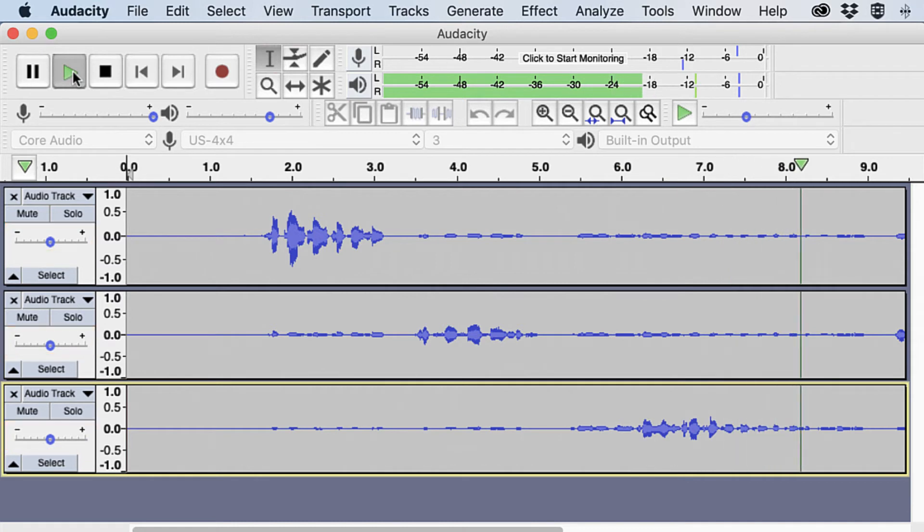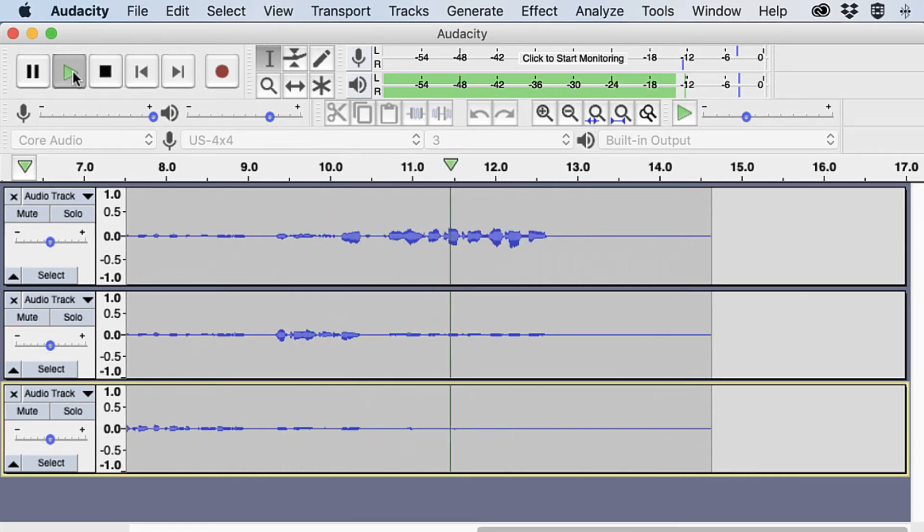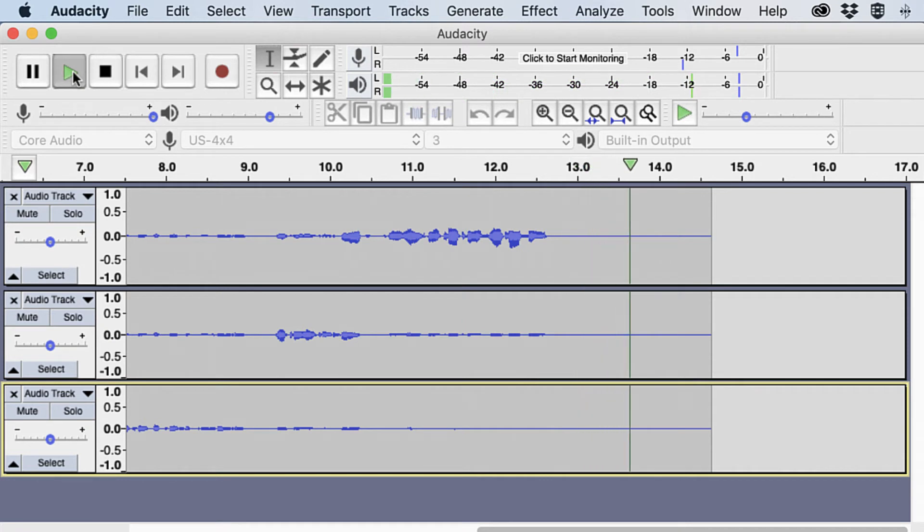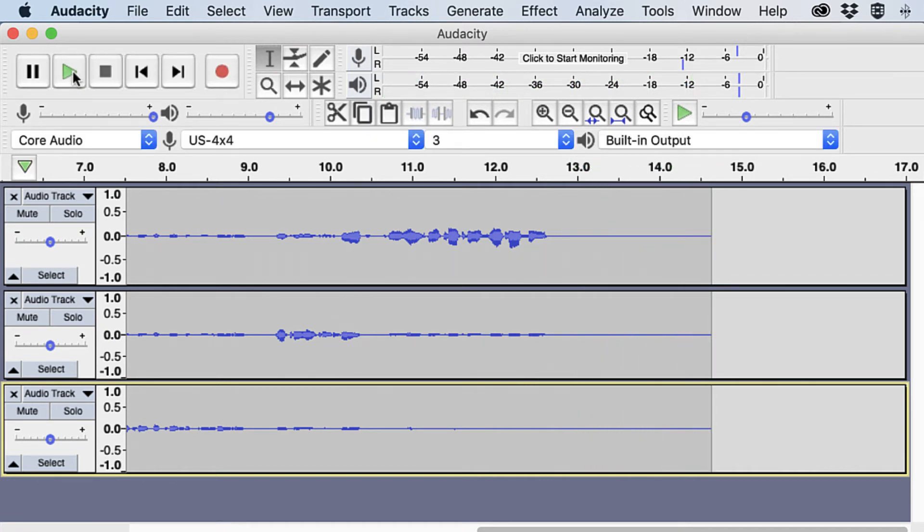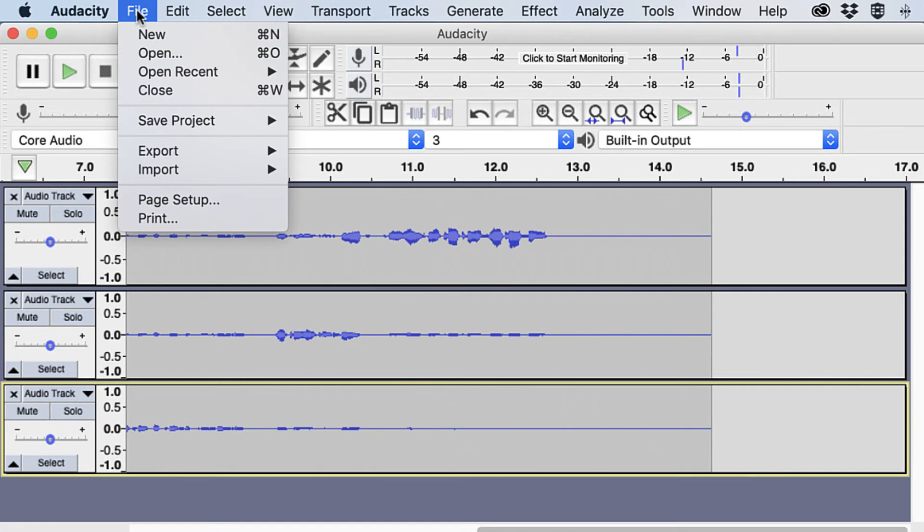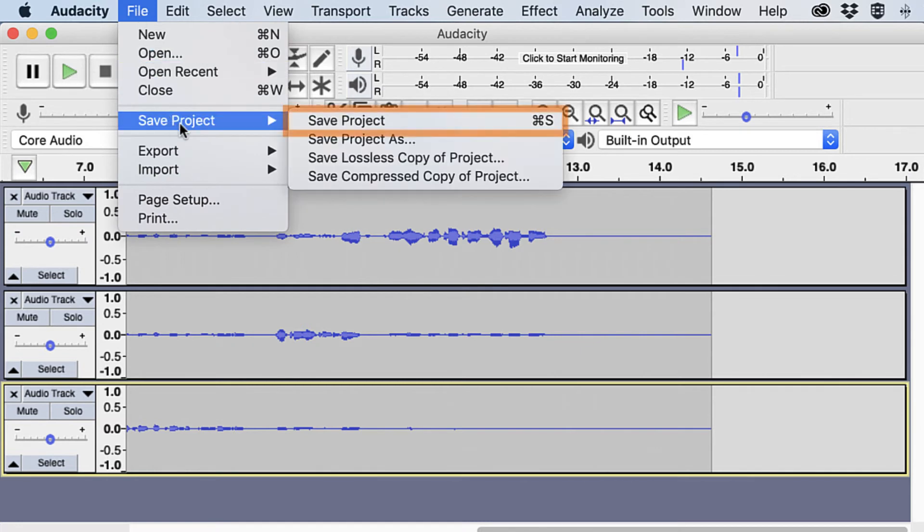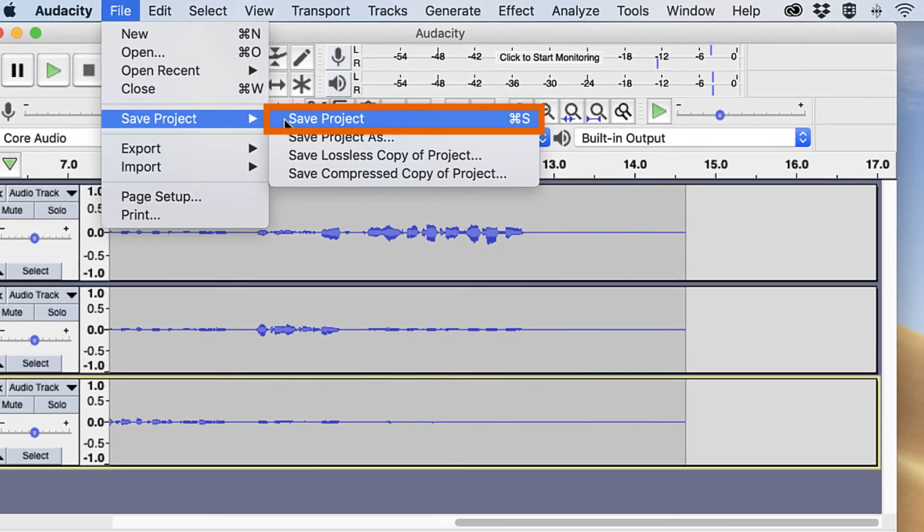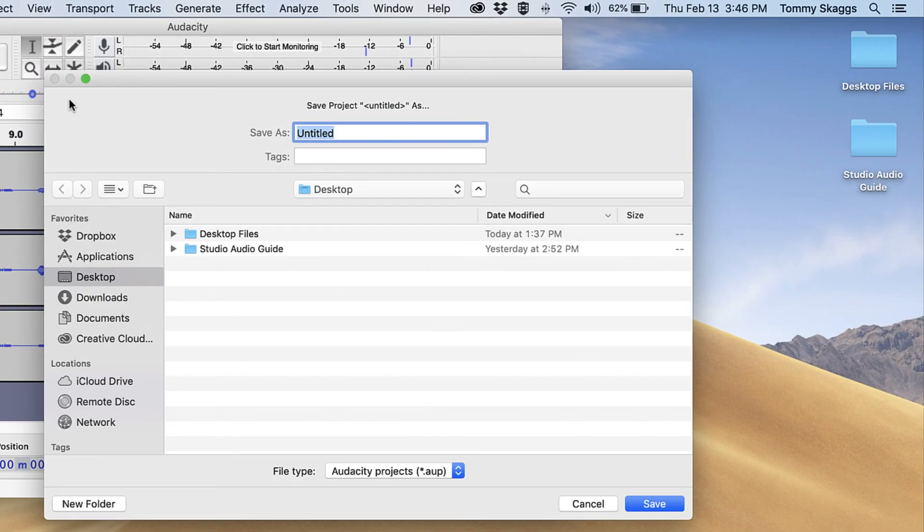Before making any edits, save as an Audacity project and backup the recording. To save an Audacity project file, navigate to File, Save Project, Save Project. Enter a name, select a location, and click Save.